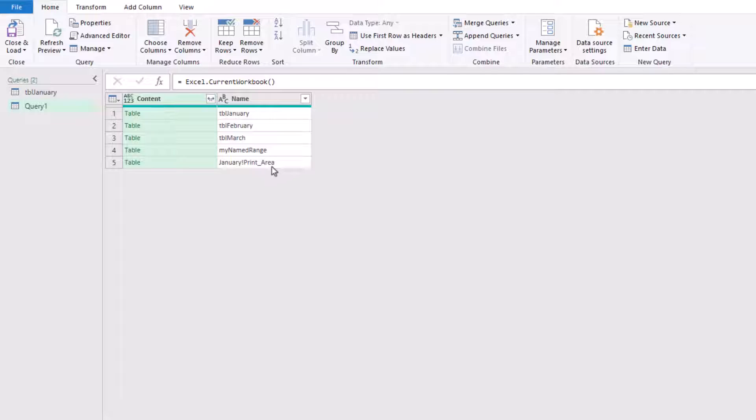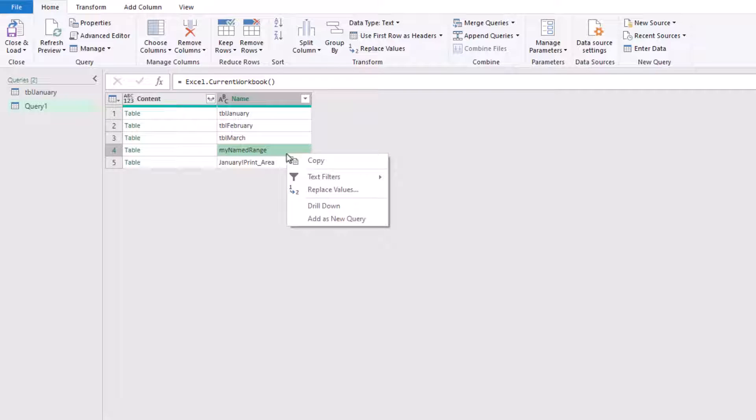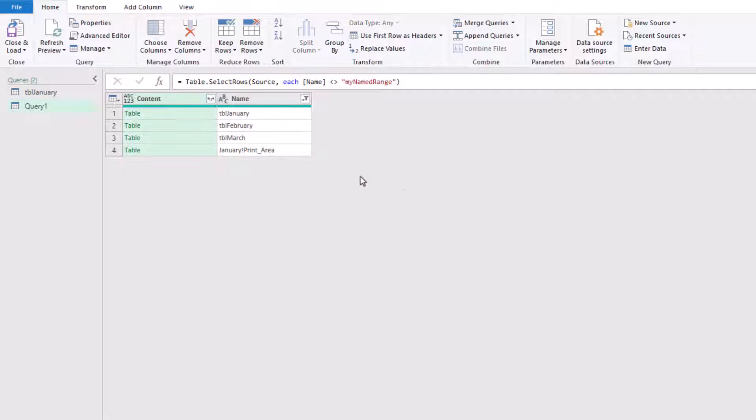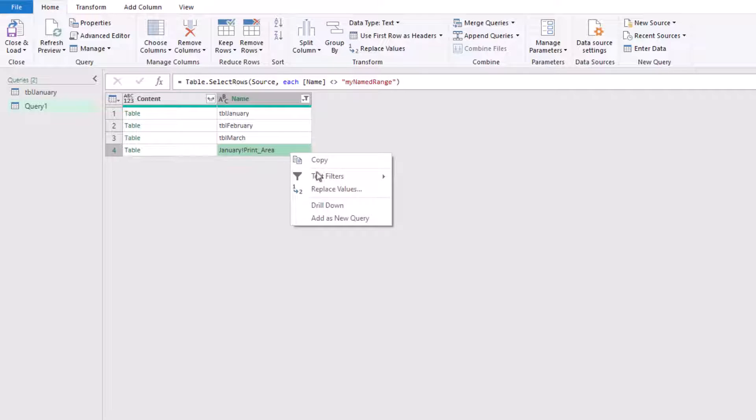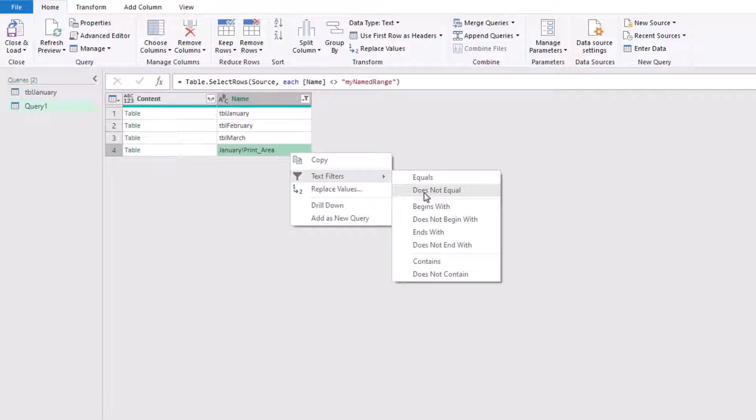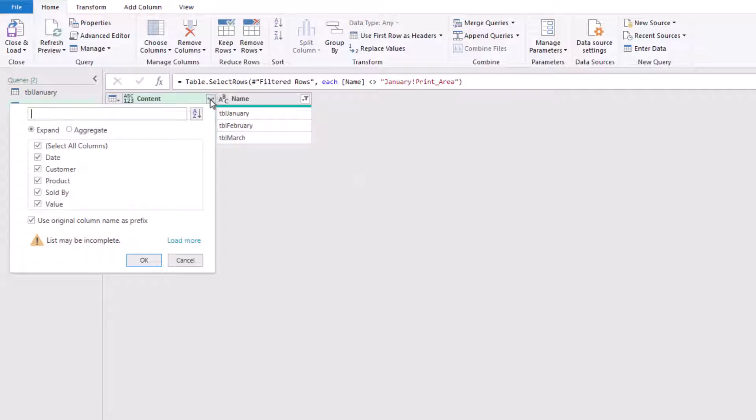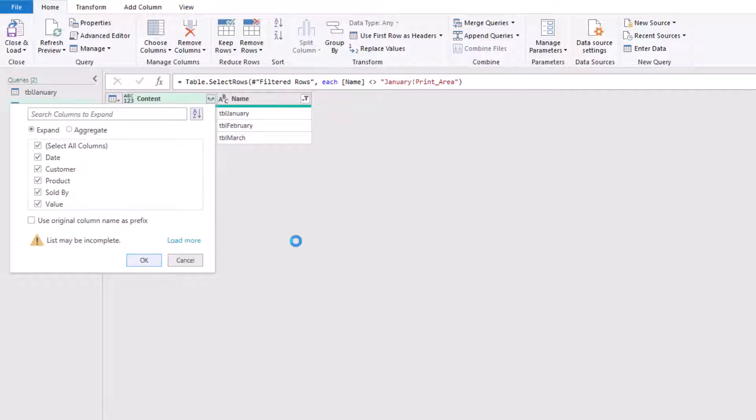So let's start by filtering out the objects that we don't want. So right click on my named range, Text Filters, does not equal. I'll do the same for the January print area. We can now click on the expand icon.